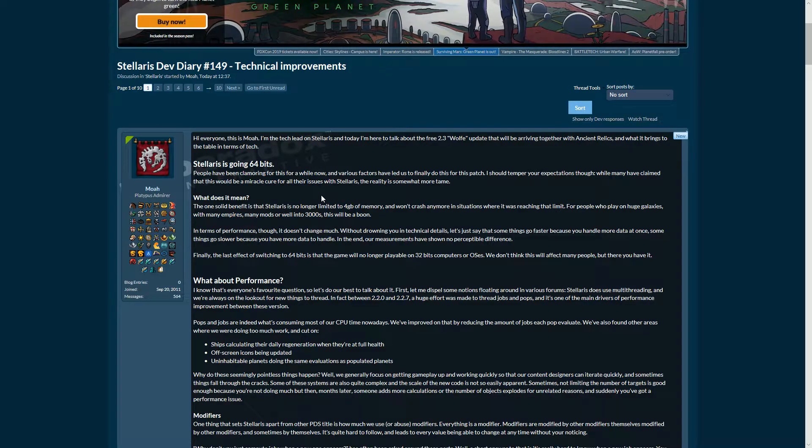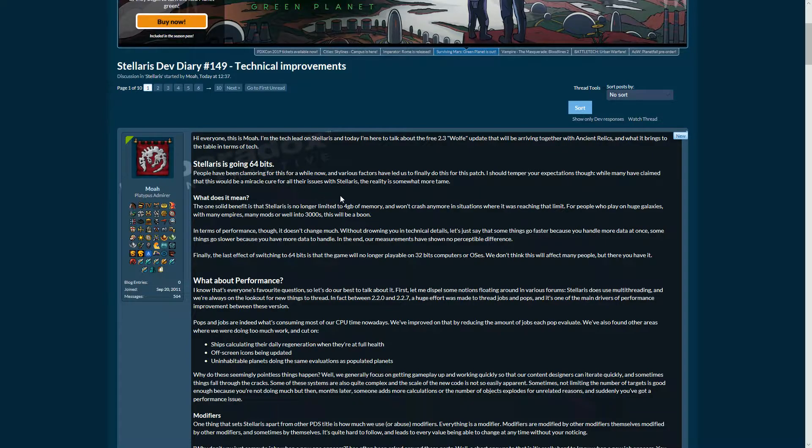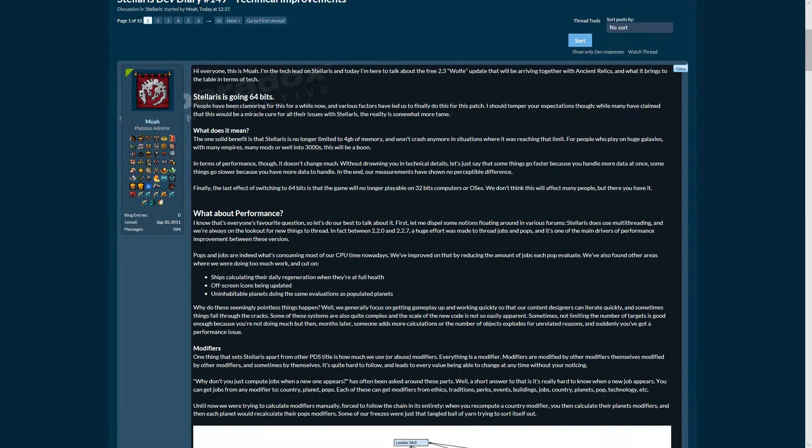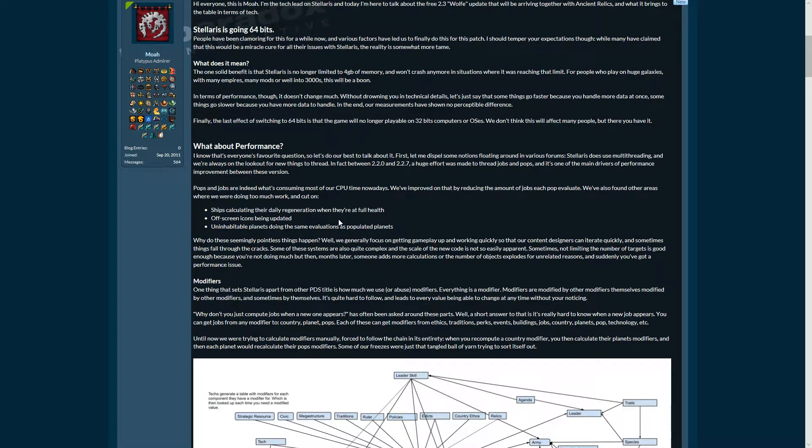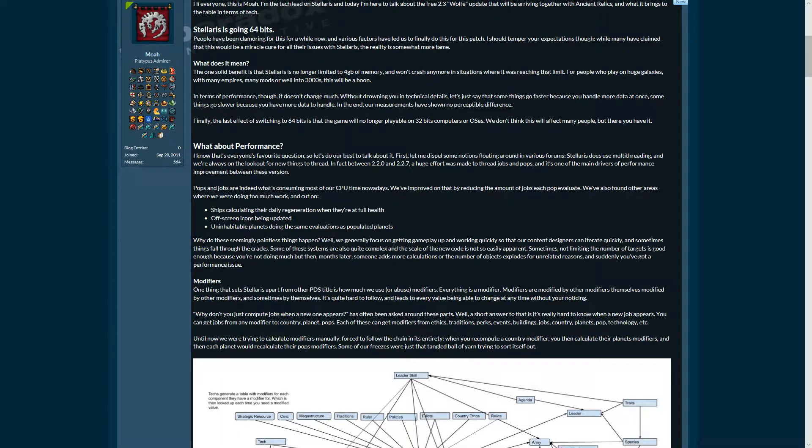Stellaris Dev Diary 149: Technical Improvements. Going 64 bits and increased performance, and the total change in the inner workings of the game. What does that mean? Among other things, going 64 bits means Stellaris is no longer limited to 4 gigabytes of memory and won't crash anymore in situations where it was reaching that limit.